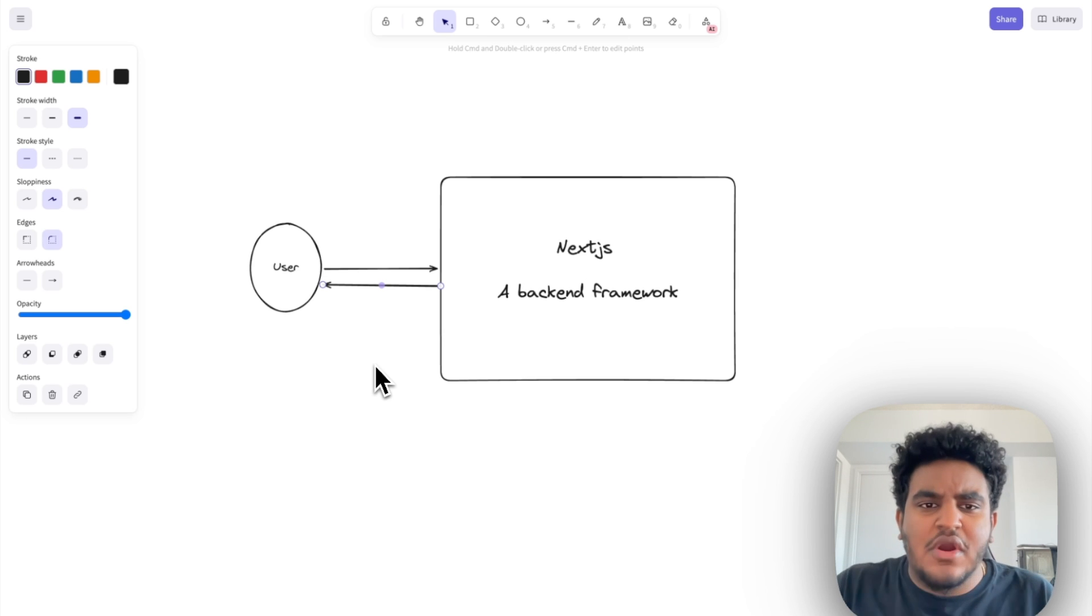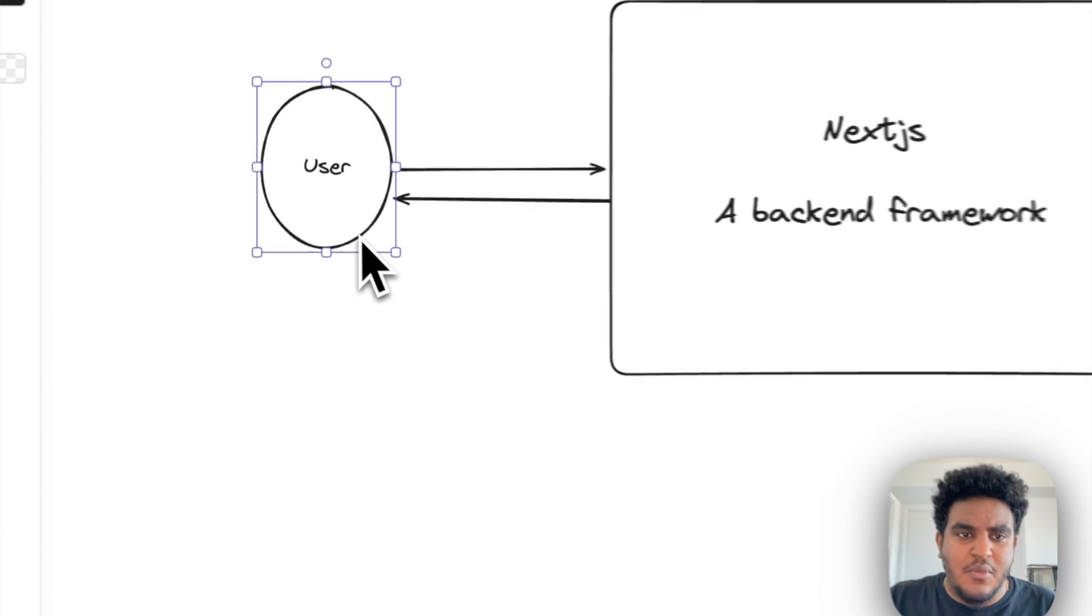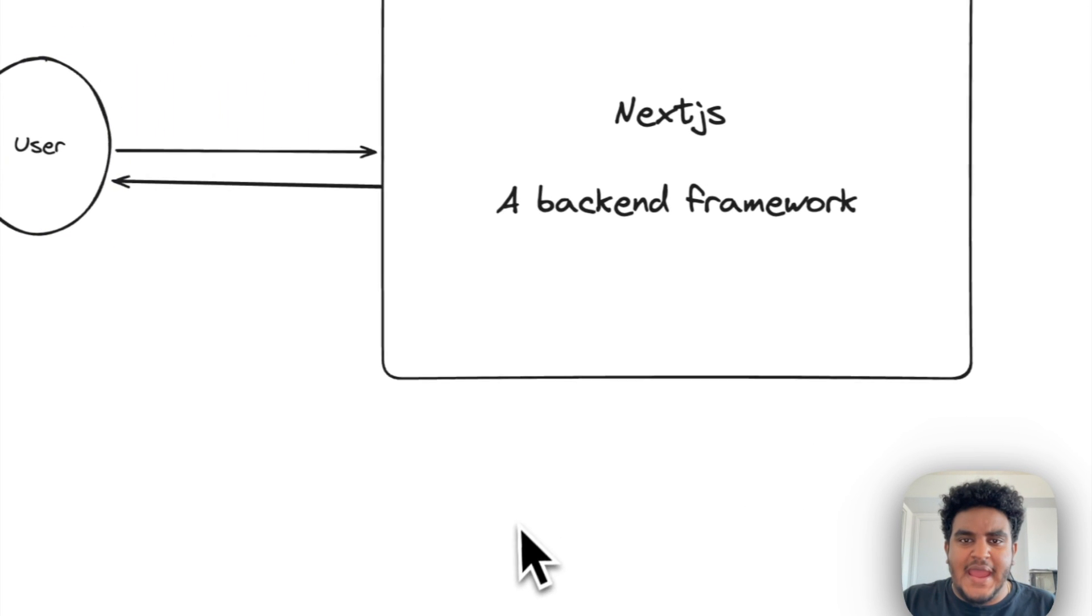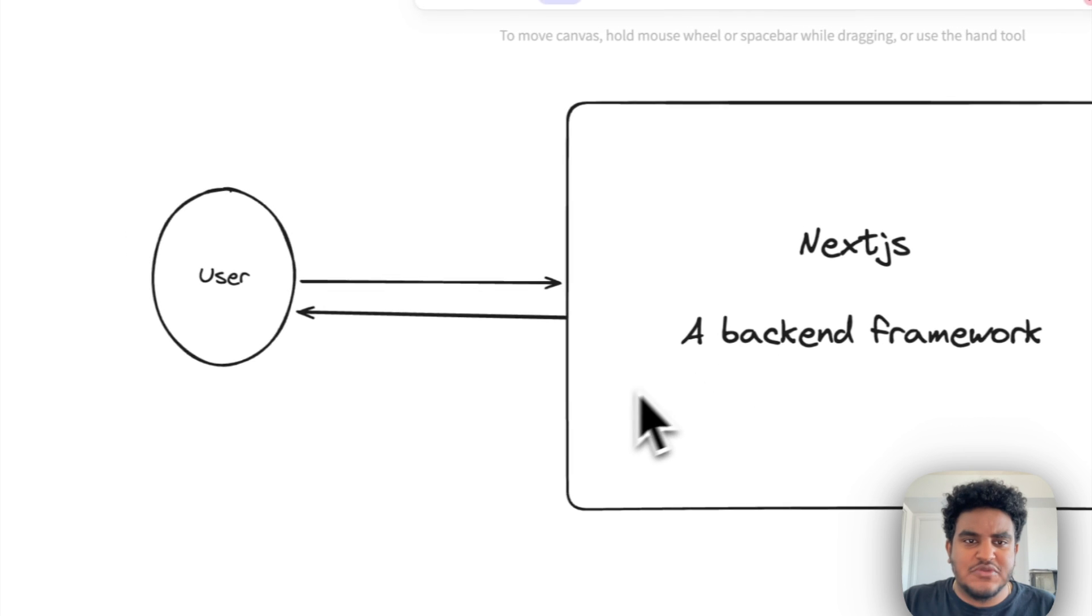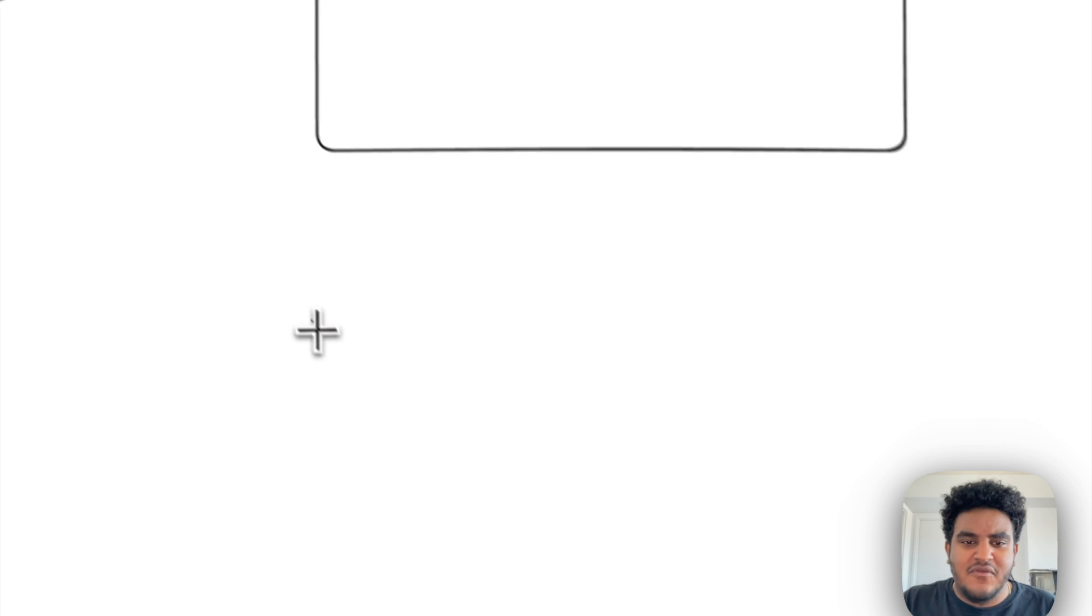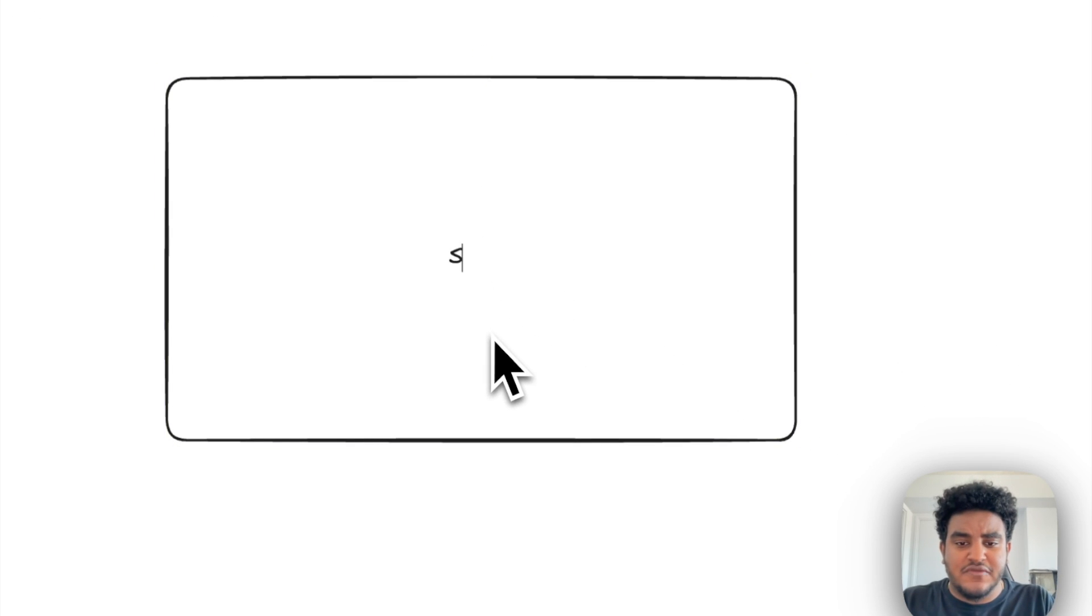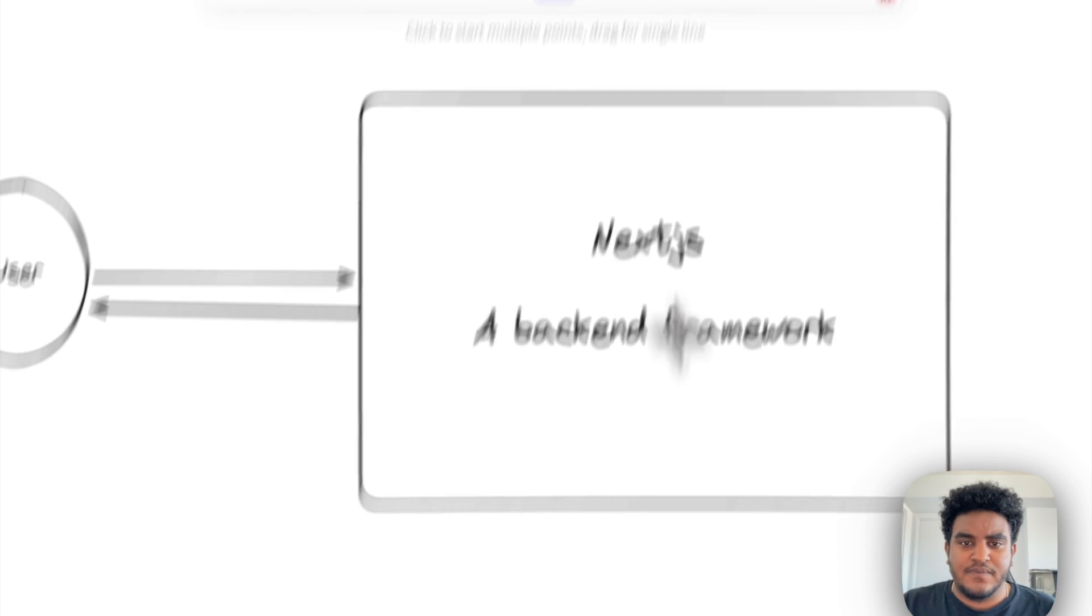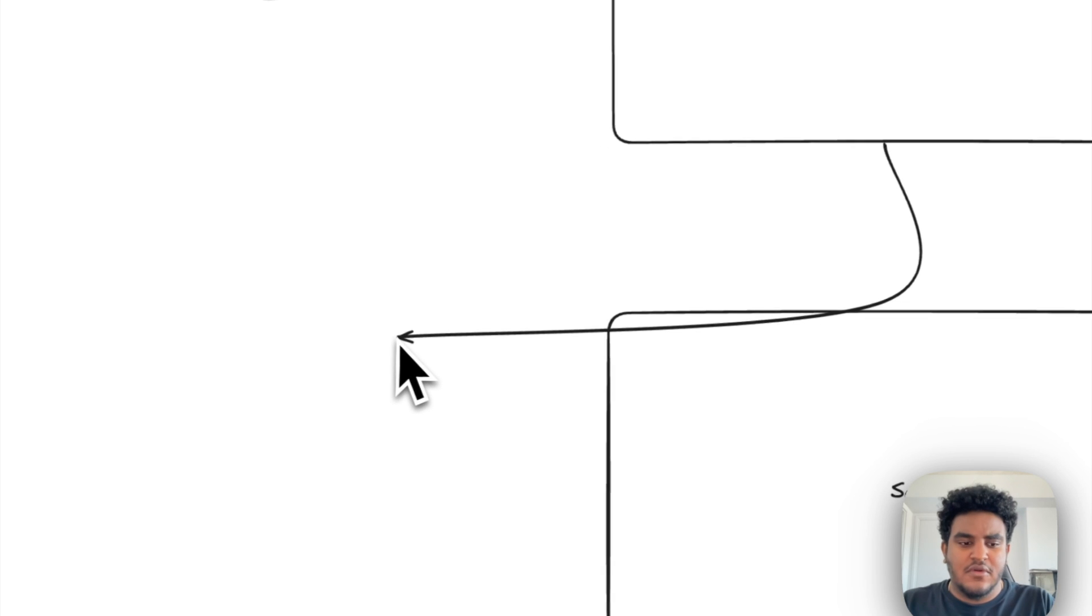Let me just give you an actual practical example of an application I'm working on right now. So I have a Next.js app, right? The user communicates with Next.js. But I have a separate server. I actually have two servers. So server number one deals with payments, right?